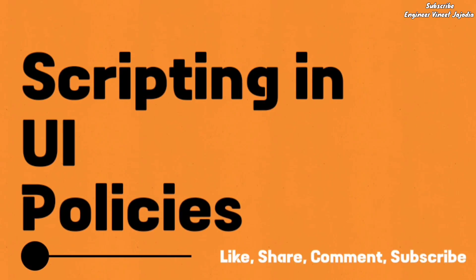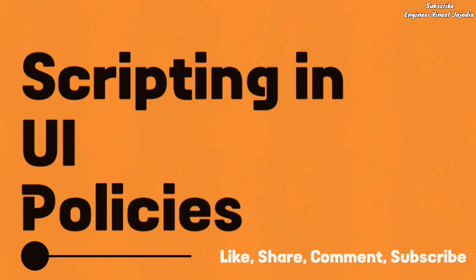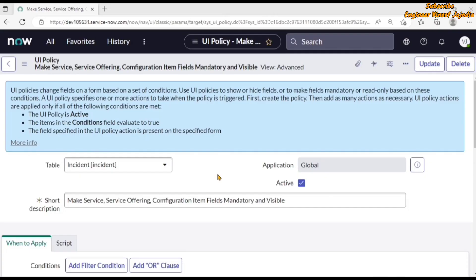Hello everyone, welcome back to the channel. In today's video we are going to discuss how we can write a script in UI Policy. As you can see on the screen, you are seeing a UI Policy which is opened in an advanced view, and here you can see the script section. This particular section will only be available in the advanced view.